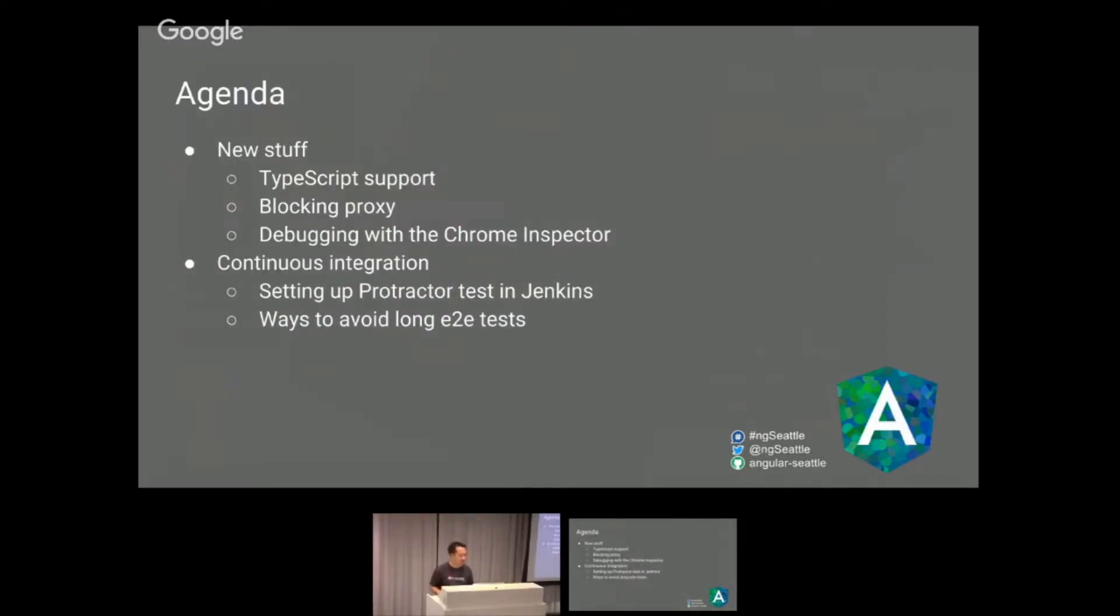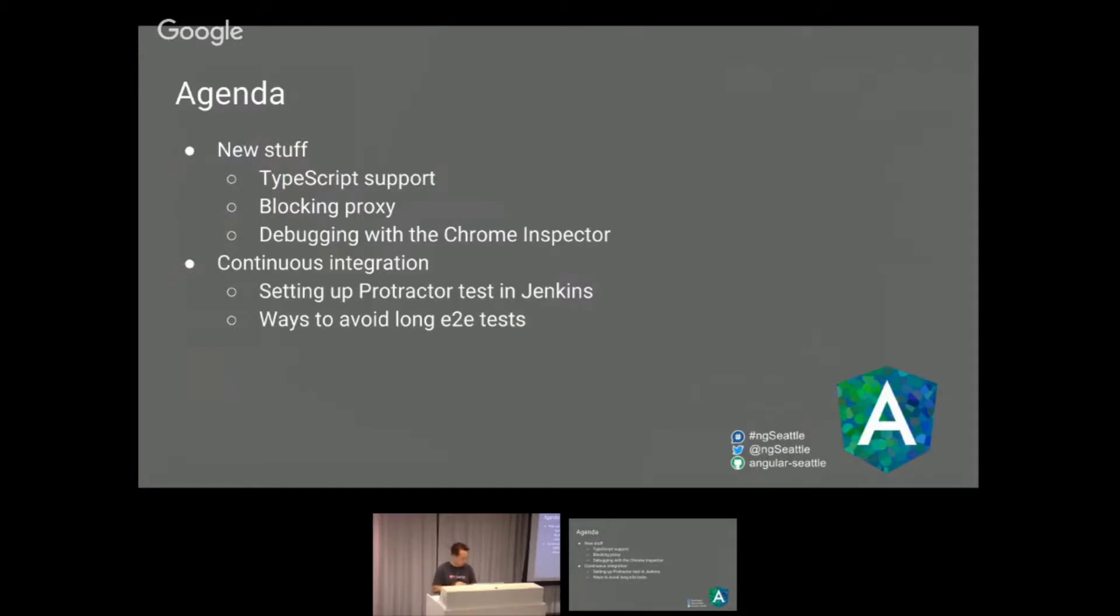Today we're going to talk about TypeScript support with Protractor, blocking proxy, debugging with the Chrome Inspector, and continuous integration, which is what I wanted to talk about initially. We're going to go through how do you set up Jenkins and how to avoid long end-to-end tests.